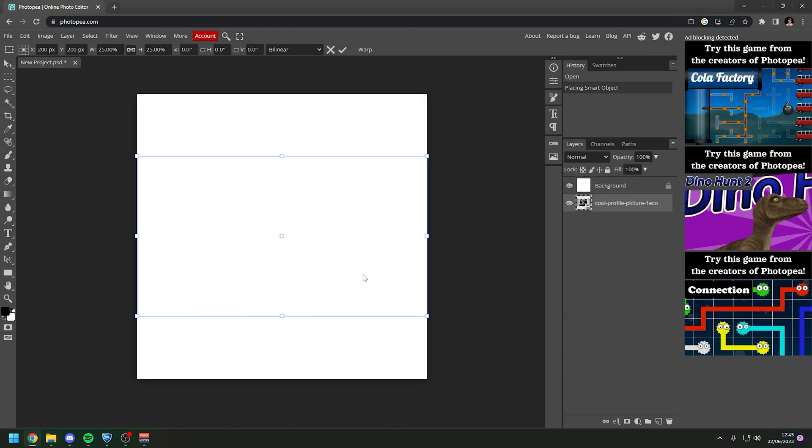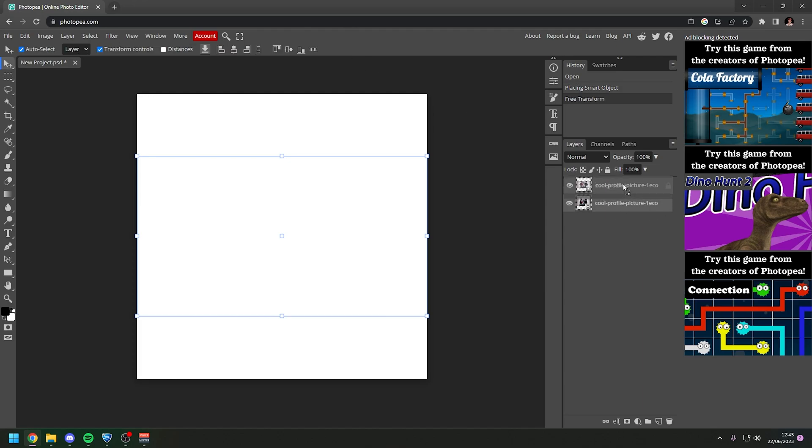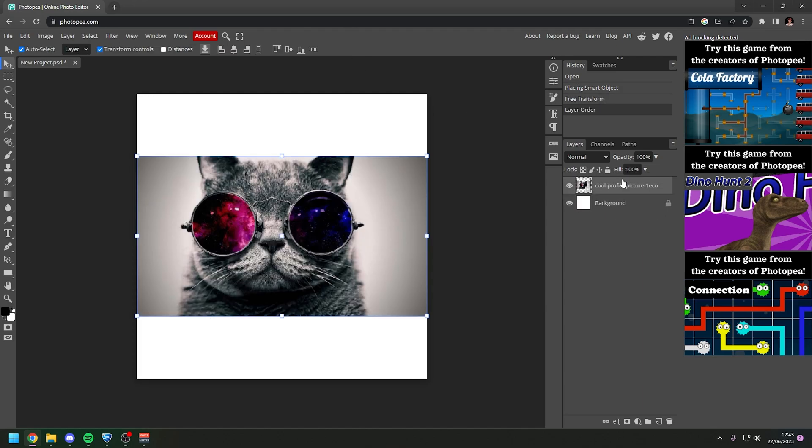It might not show in this preview here but if you just click on the tick you need to drag it above the background here. And now it will show on top because it's like a layering system.